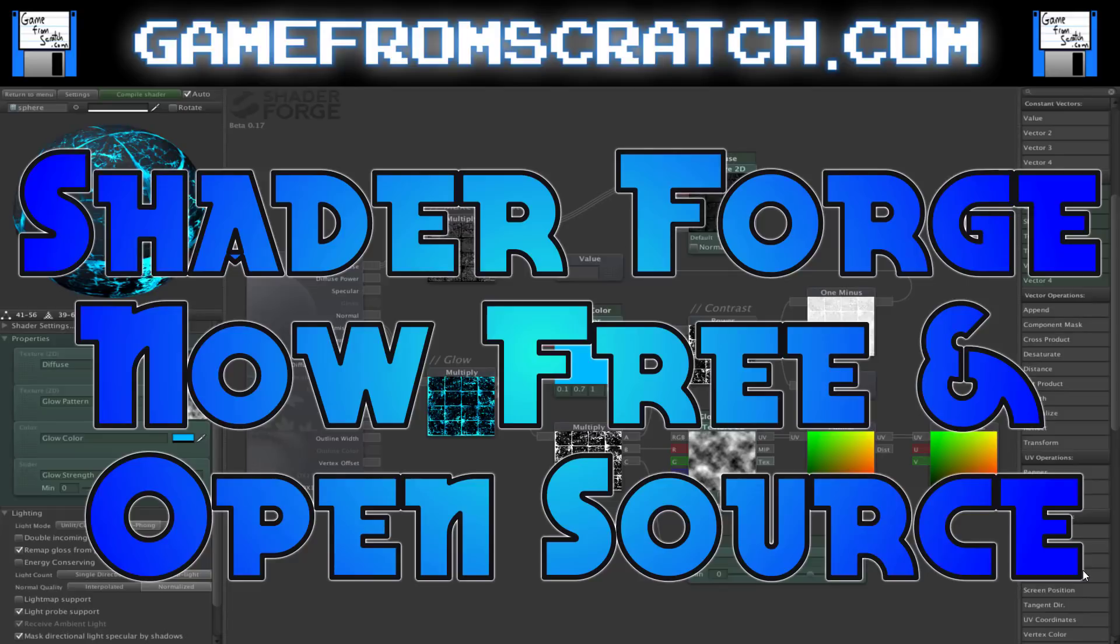Hello everybody, it's Mike here at Game From Scratch and I've got some good news for Unity developers out there. Shader Forge, one of the more popular plugins on the Asset Store, is now available completely free and open source.